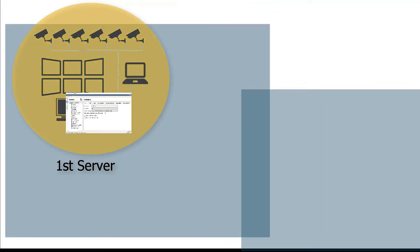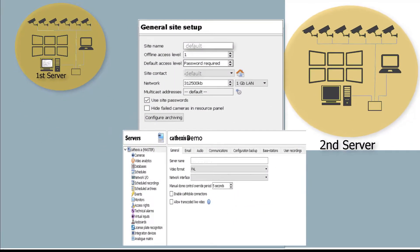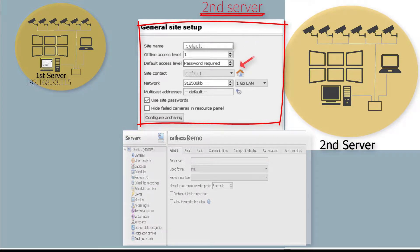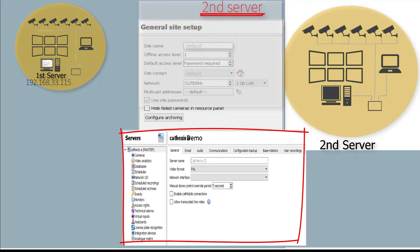Now opening the setup on the secondary or slave unit. In the general site setup, the basic default settings can be left unchanged. In the server setup screen, ensure that the unit has a unique descriptive server name and that the correct network interface and IP address is selected.